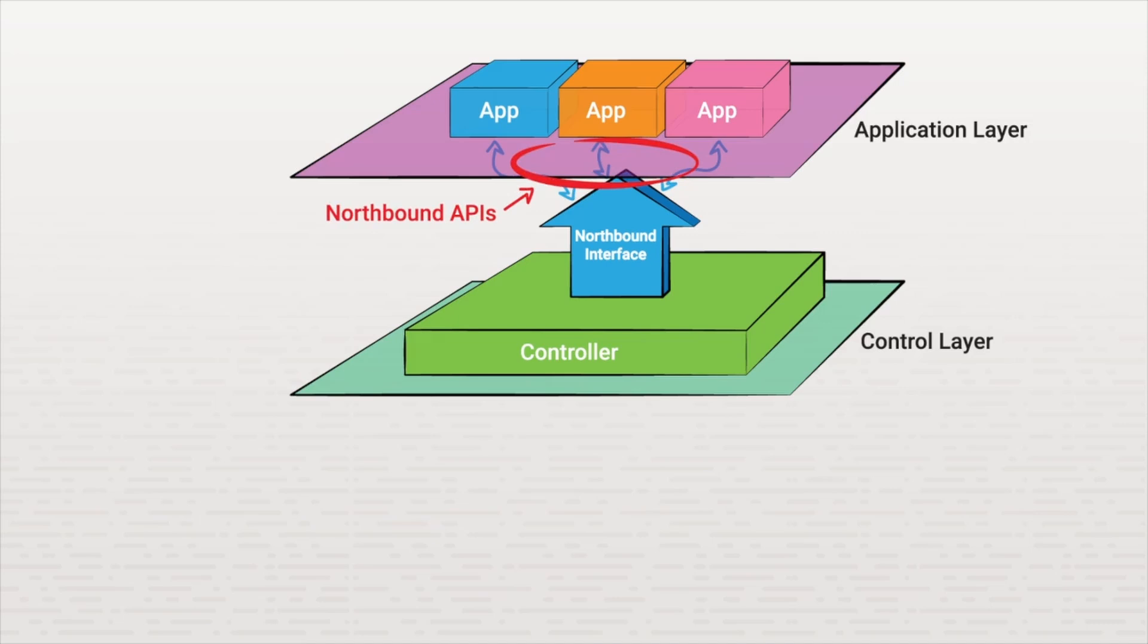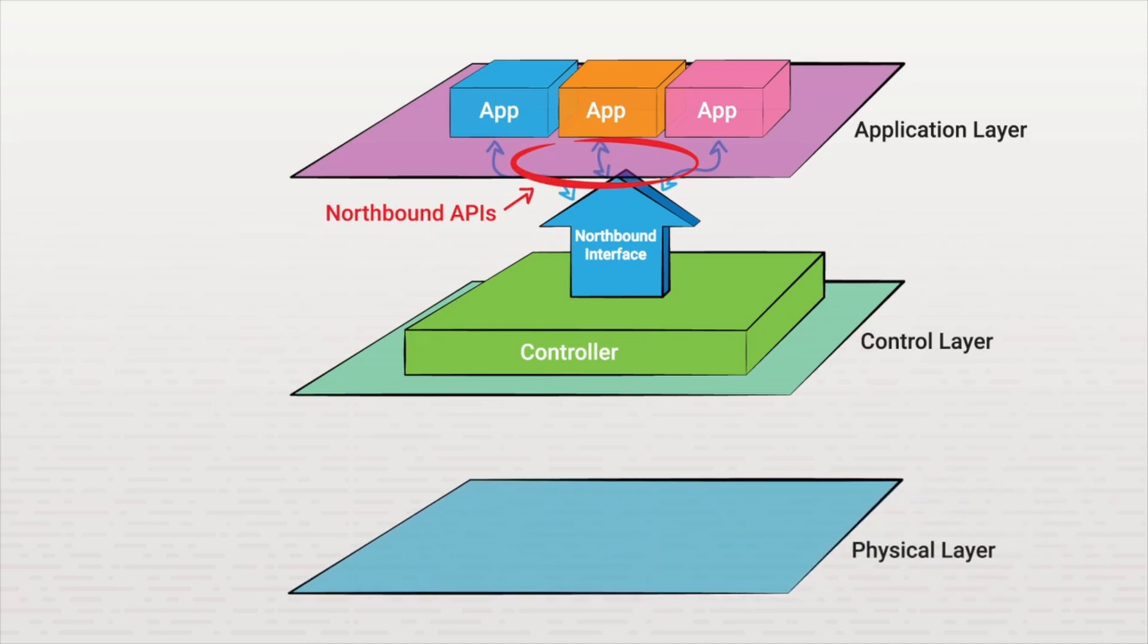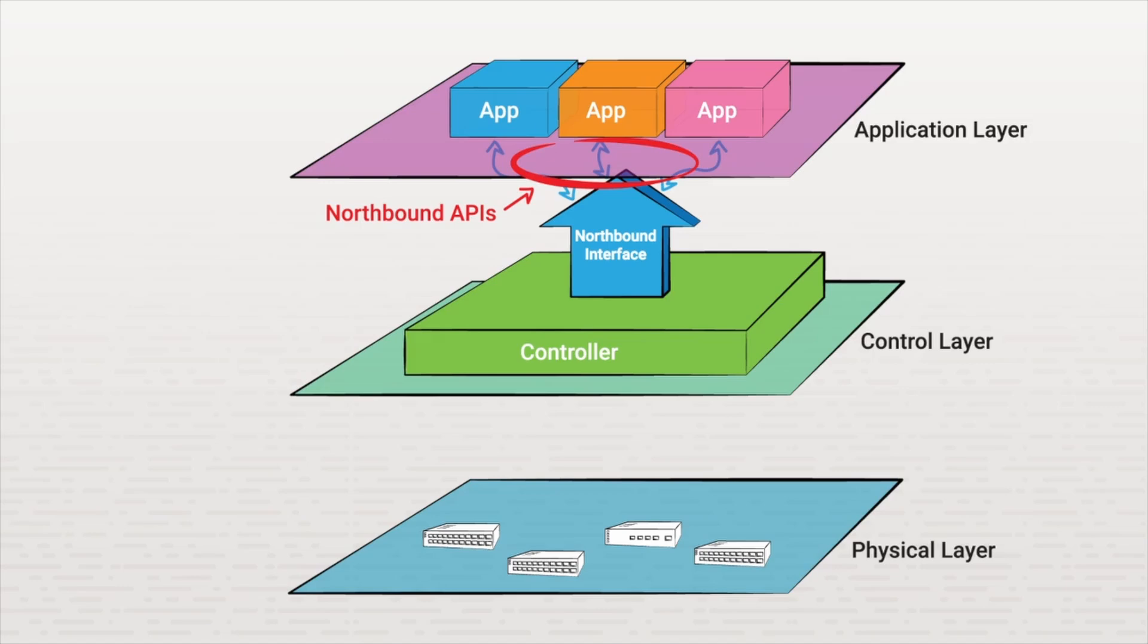Below the control layer is the physical layer. This is where the physical networking devices reside. Even though it's called the physical layer, it's also where the virtual networking devices reside. The physical layer communicates to the control layer through the southbound interface.